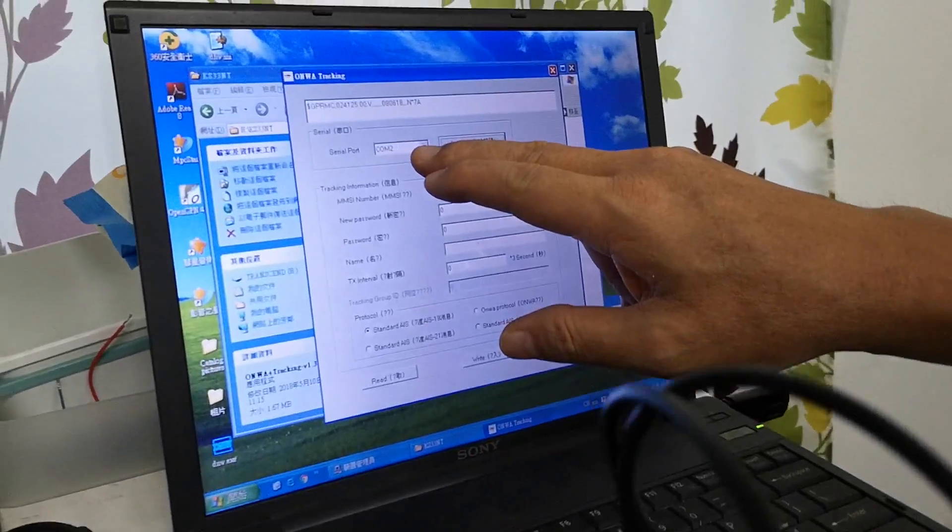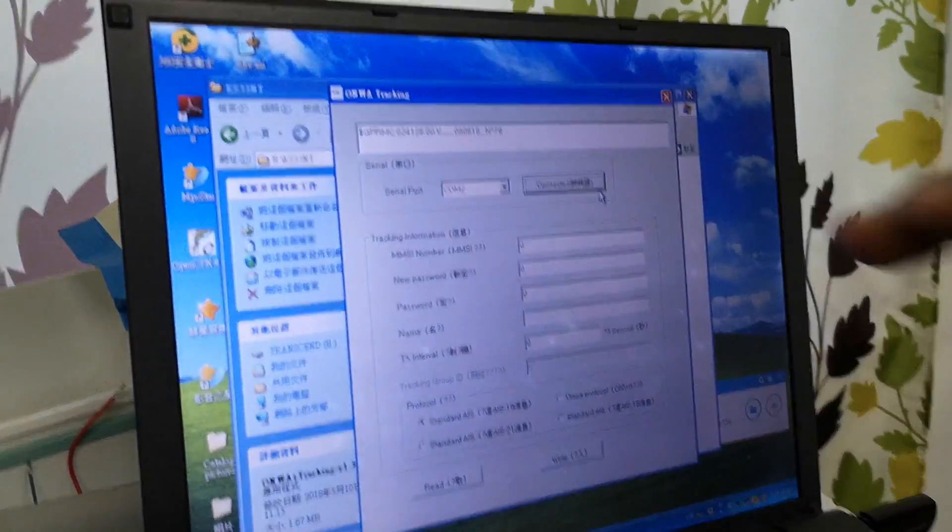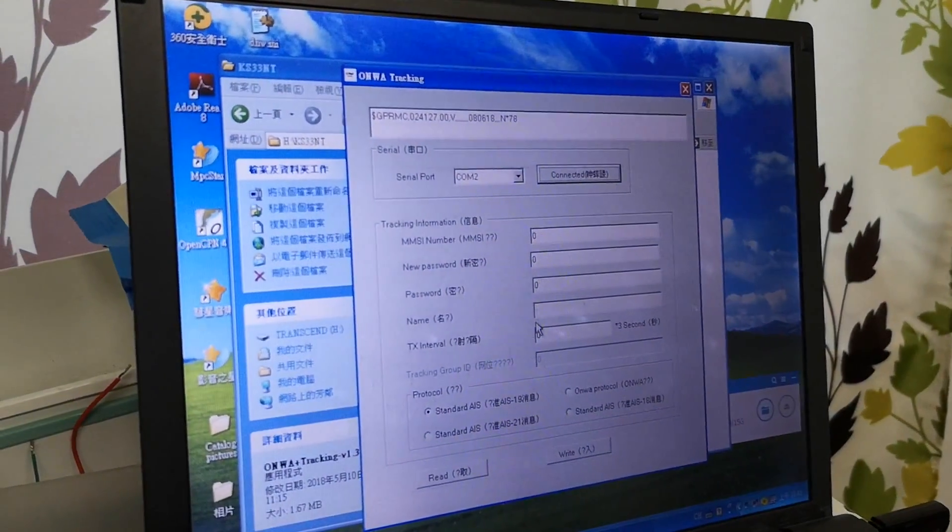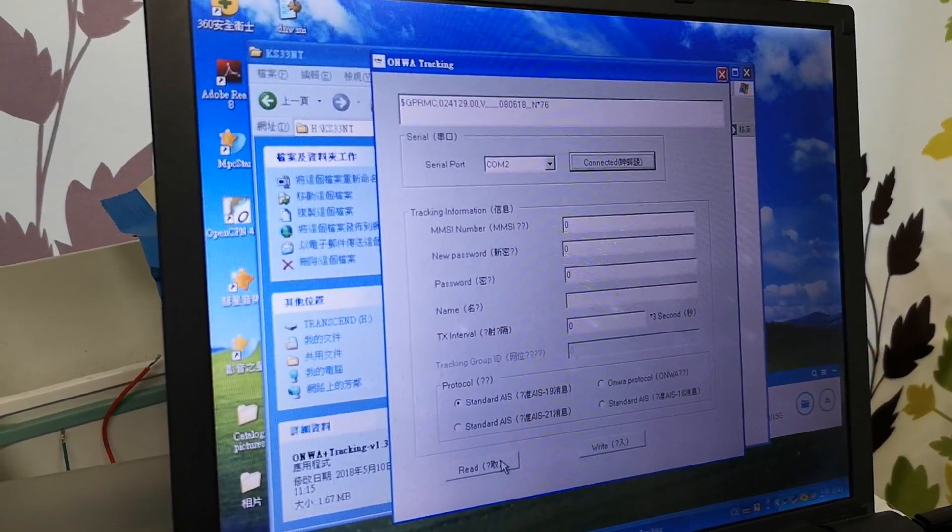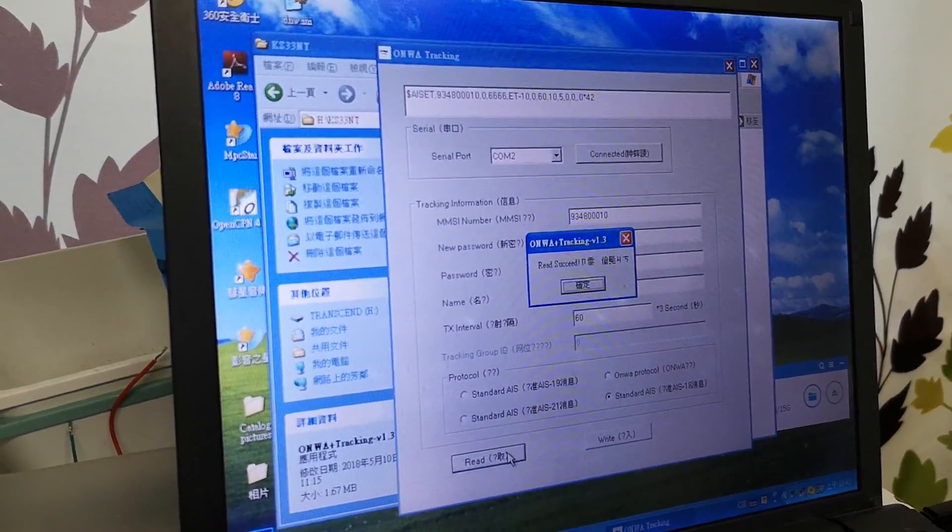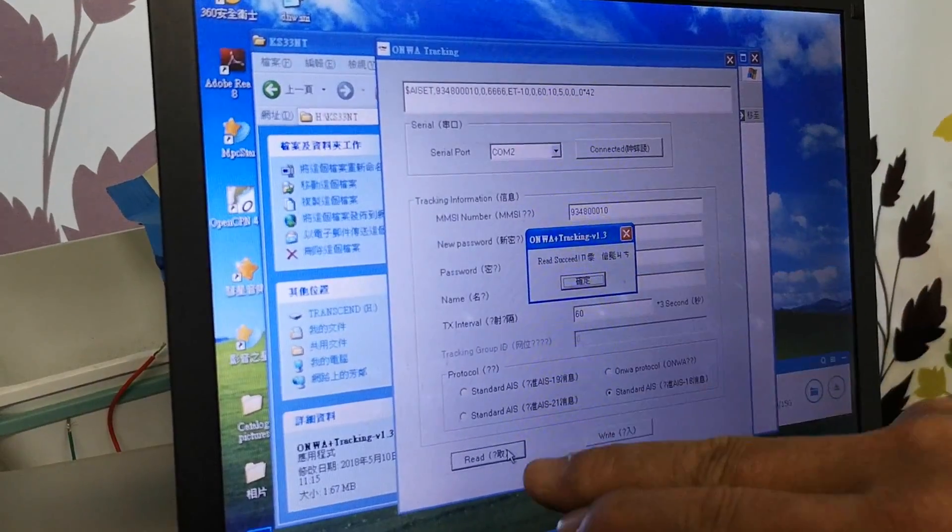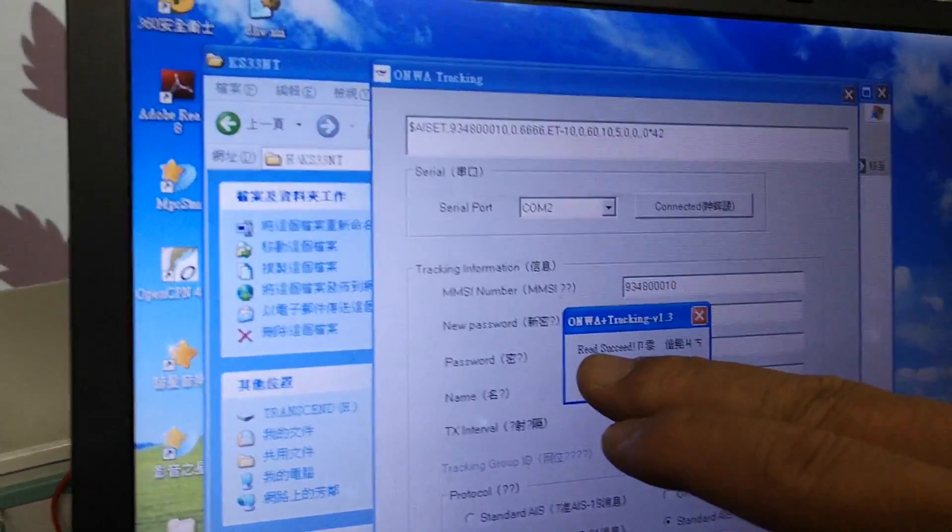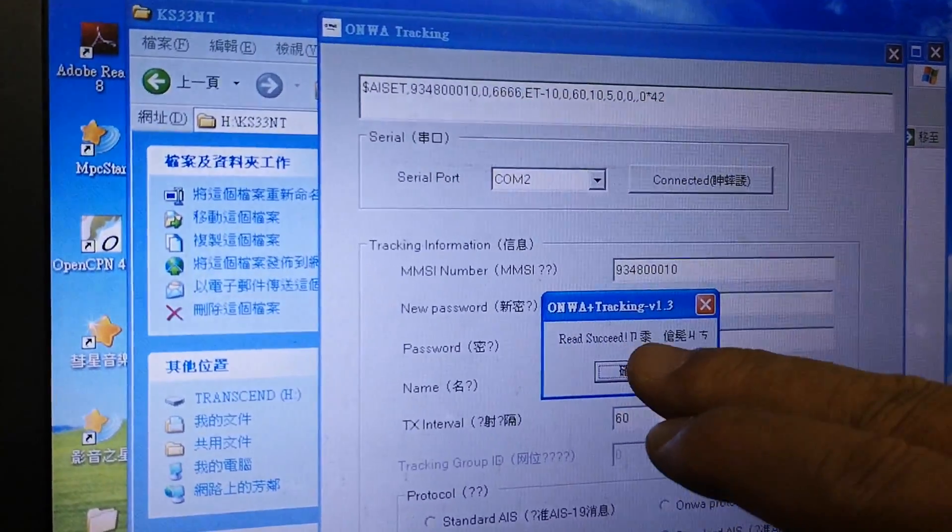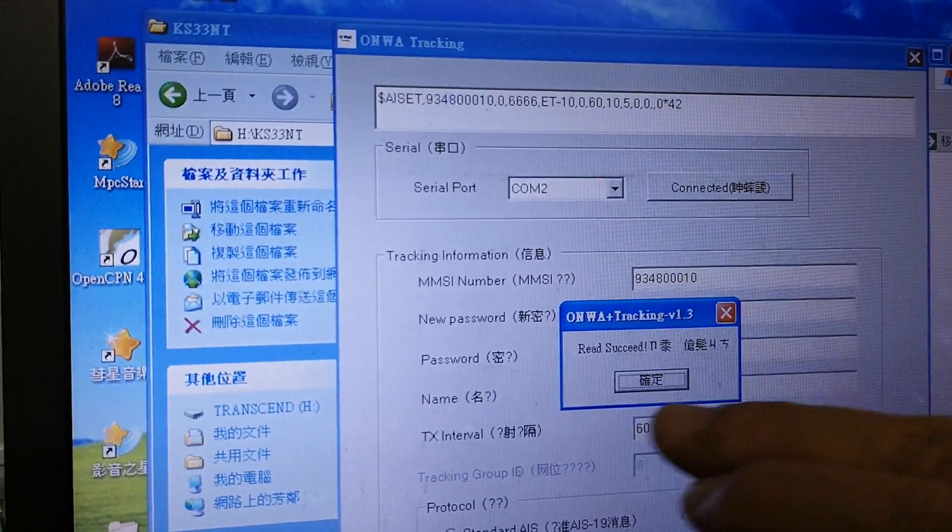We choose the correct COM port. The first thing we need to do is read. After reading, we get the read success window.